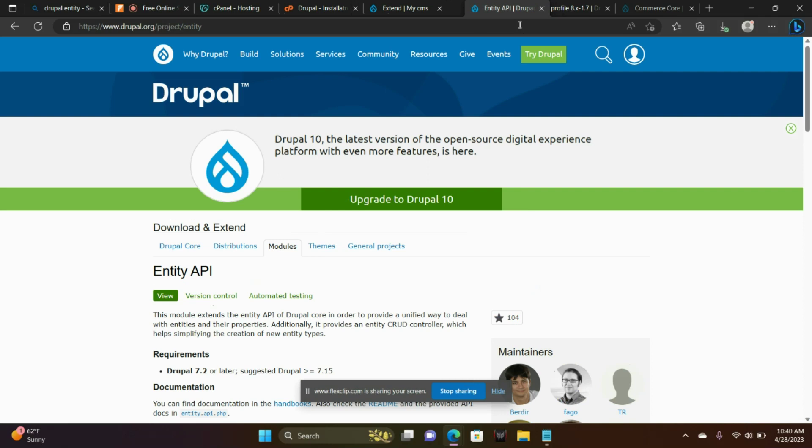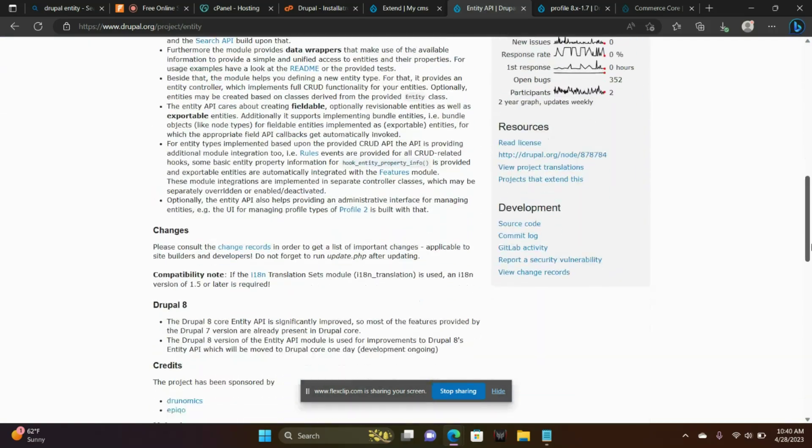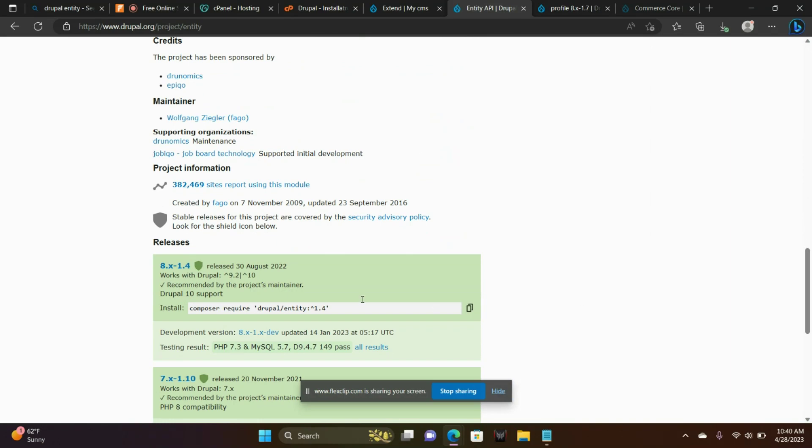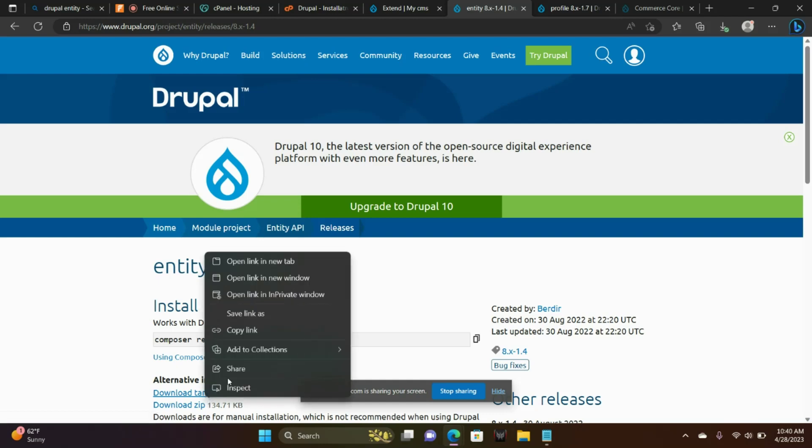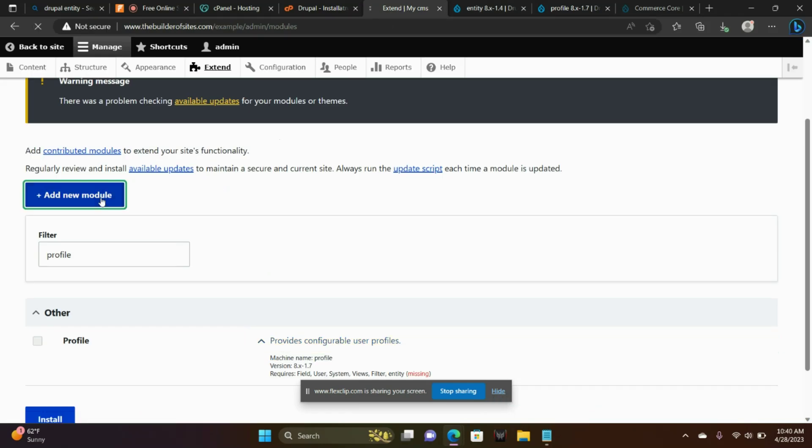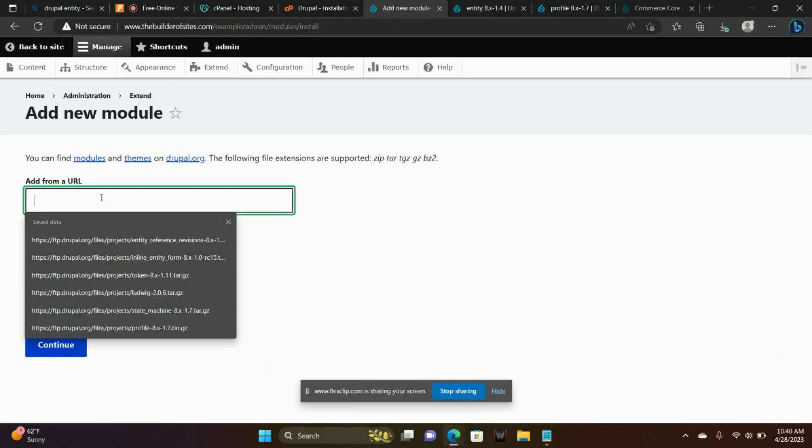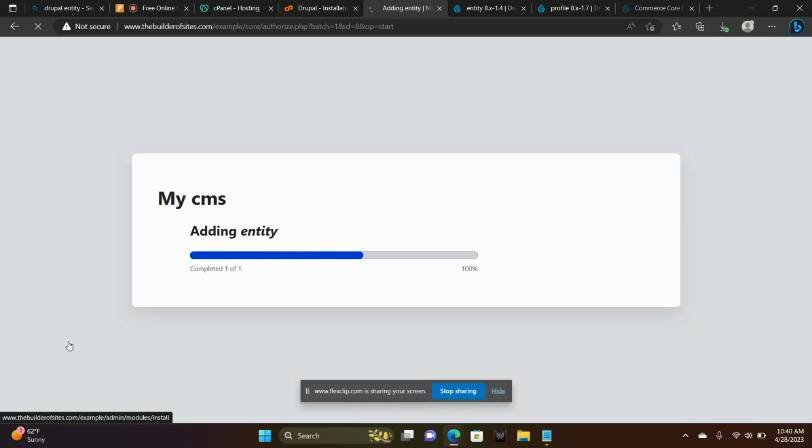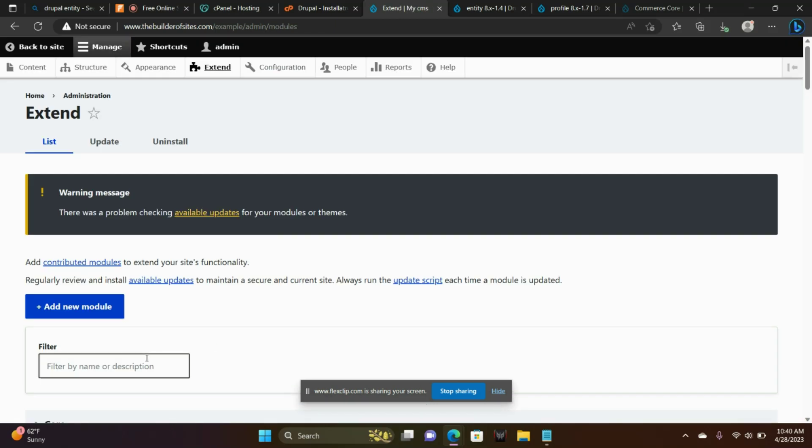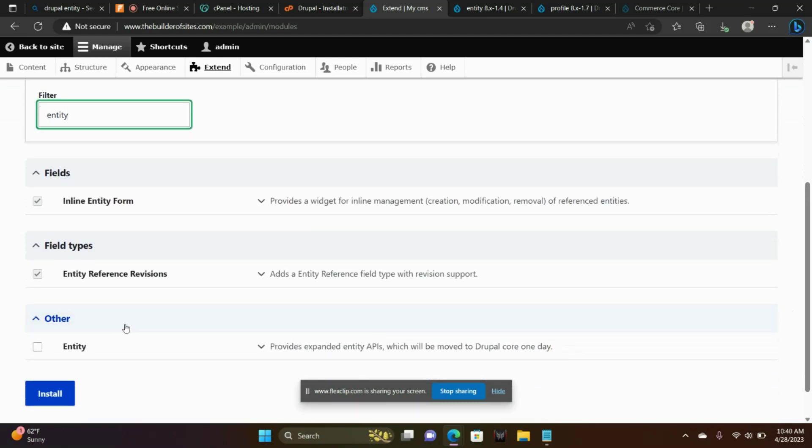Entity API. Let's go ahead and install that. We're going to the file here. Copy link. Paste the link. Install that.